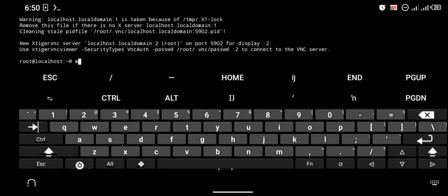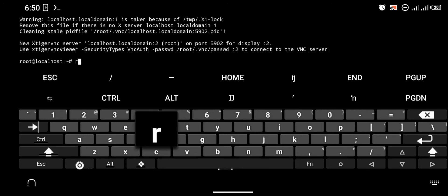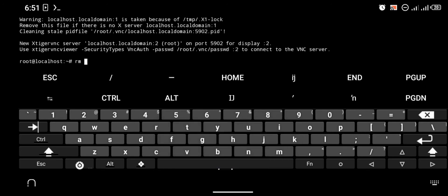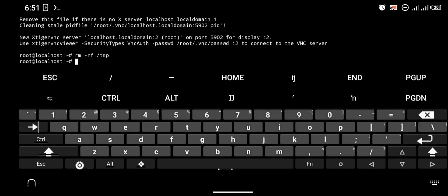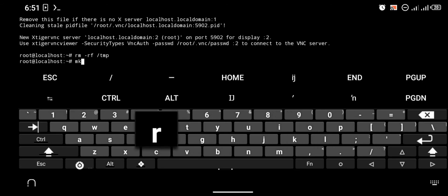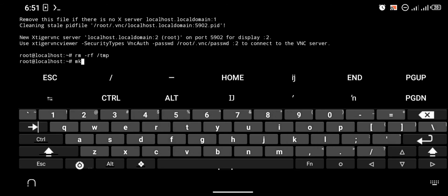Just type the command: rm -rf /tmp. What this command is going to do is completely wipe out the /tmp folder.